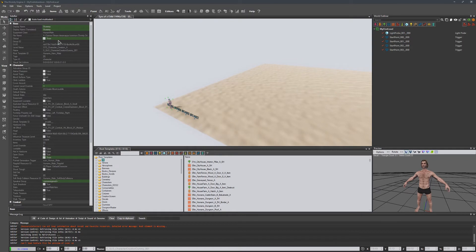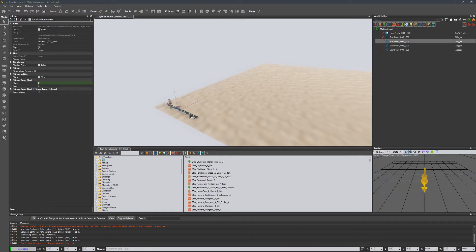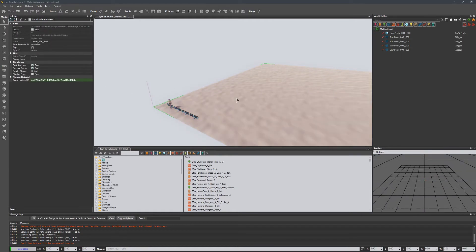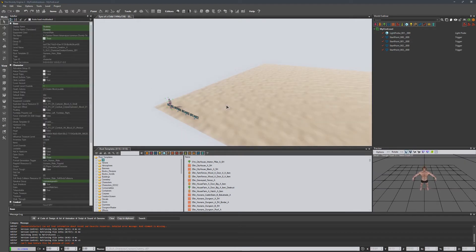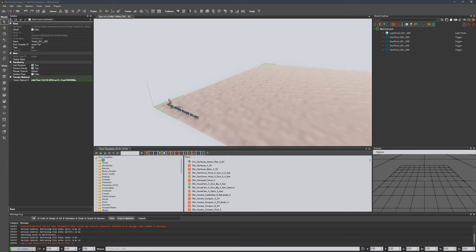Over here, we have a sidebar, which basically just shows us properties of our current selection. Pretty simple. Not much to it.